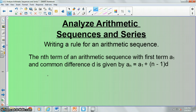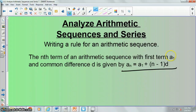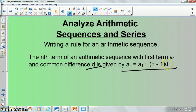One of your homework questions is going to be to write a rule for an arithmetic sequence. We actually have a formula for this: a sub n is equal to a sub 1 plus n minus 1 times D. We use a sub 1 to represent the first term, and D to represent the common difference. n is going to be whatever term you're talking about — so if you wanted the 37th term, you'd plug in 37 for n.